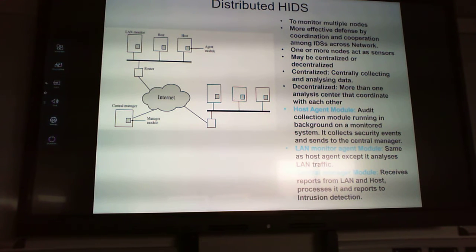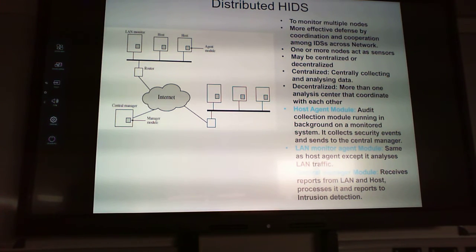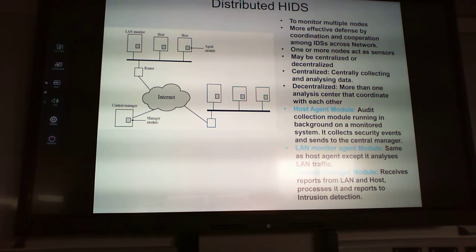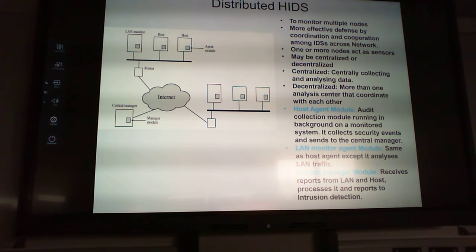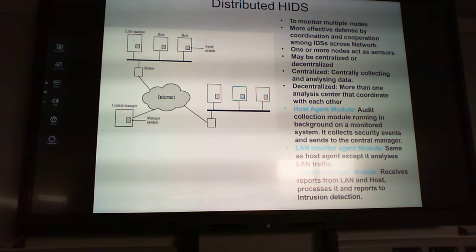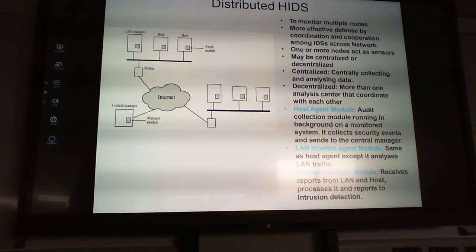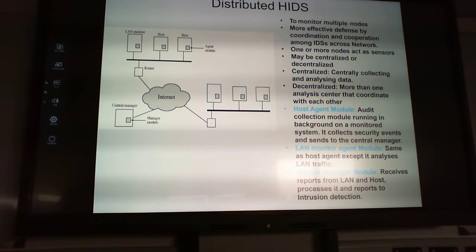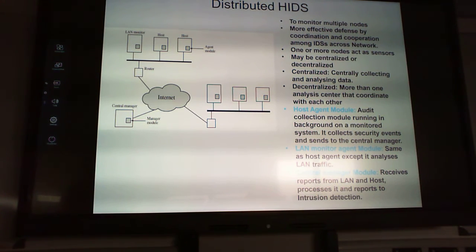A distributed host intrusion detection system uses multiple nodes and is more effective through coordination and cooperation among IDS nodes in the network. One or more nodes act as sensors. We can see a decentralized but also centralized infrastructure with different modules: the host agent module for audit collection running in the background, the LAN agent module, and the central traffic manager module — a distributed, layered system.